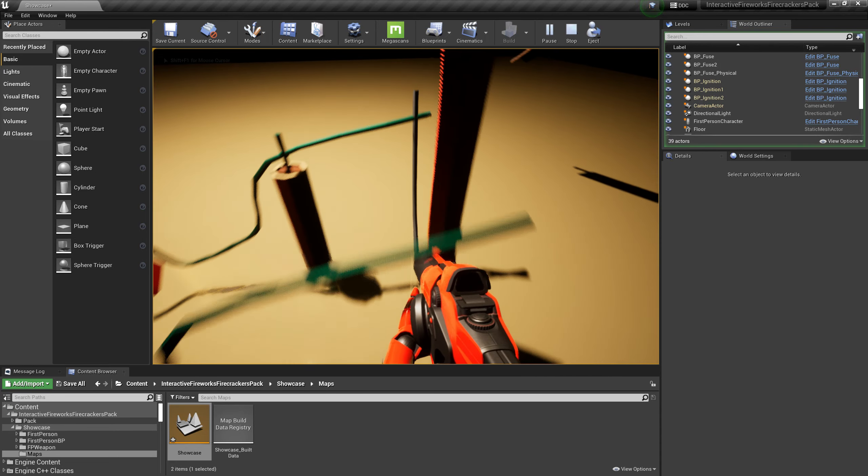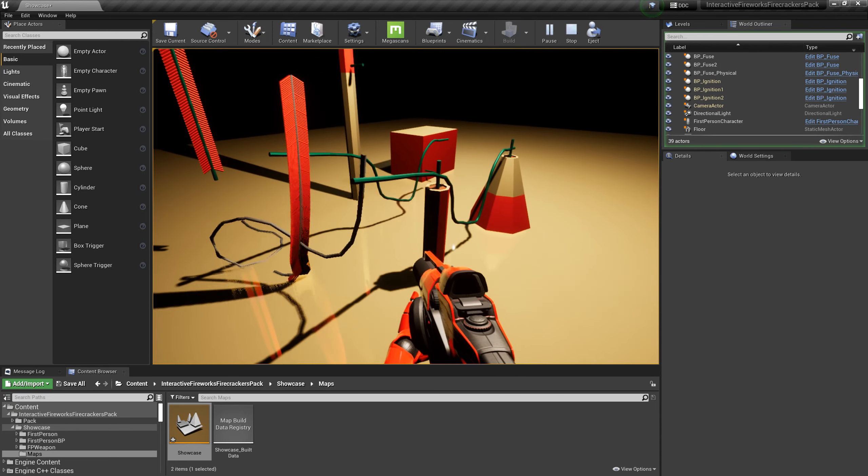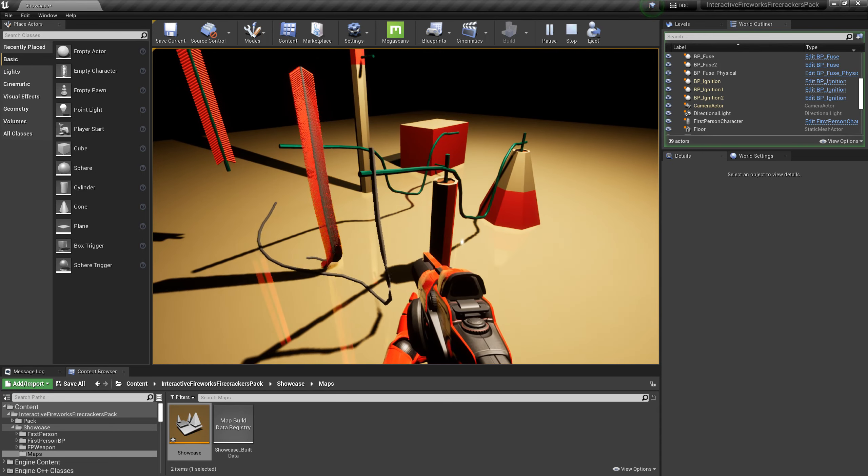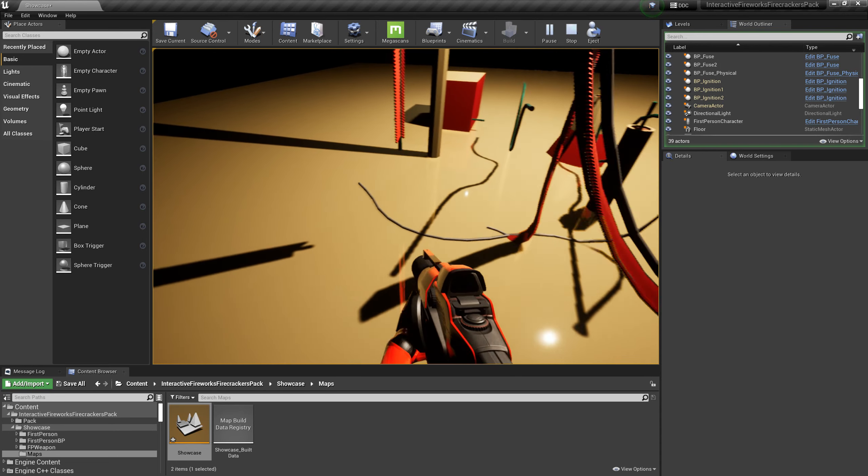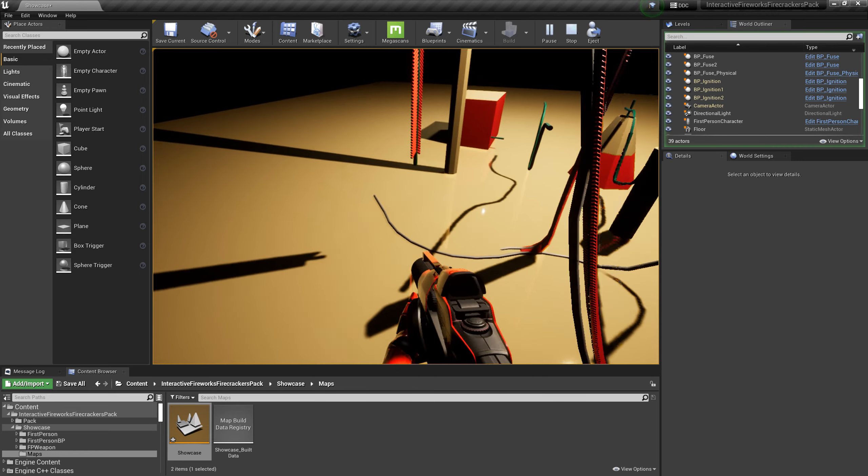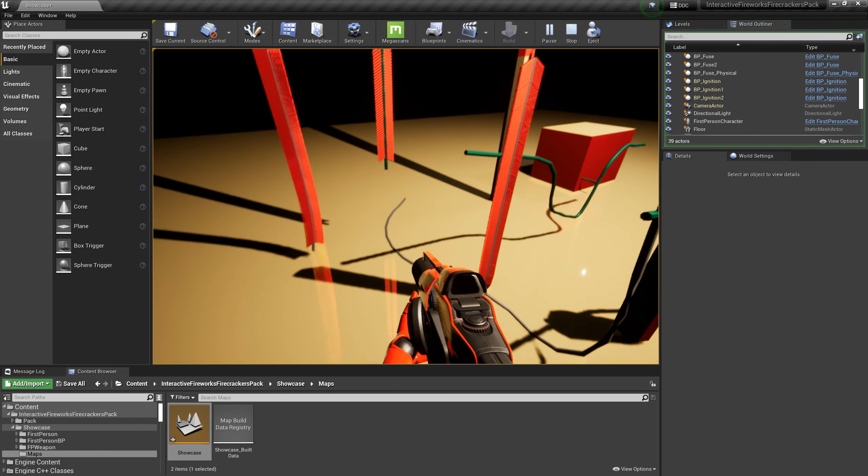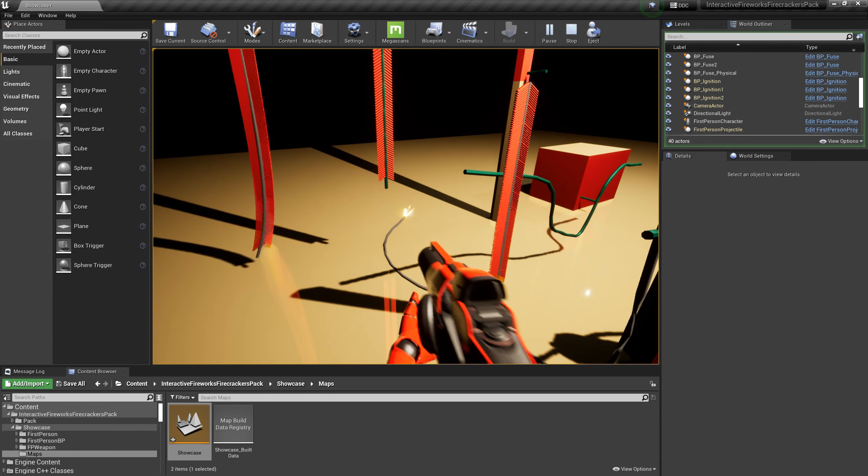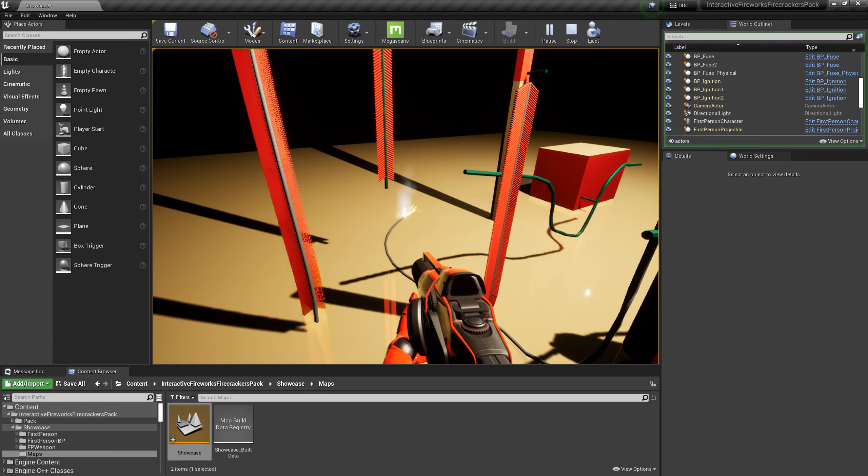Similarly, it also burns from the end without the arrow component, and it can ignite other fuses, firecrackers, or fireworks during the burning process.